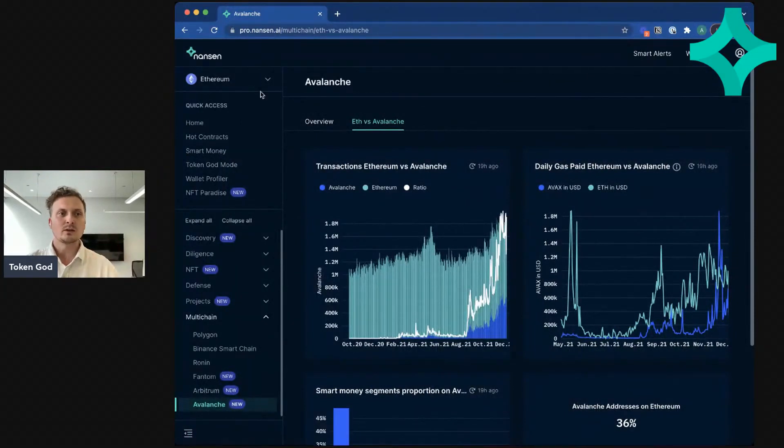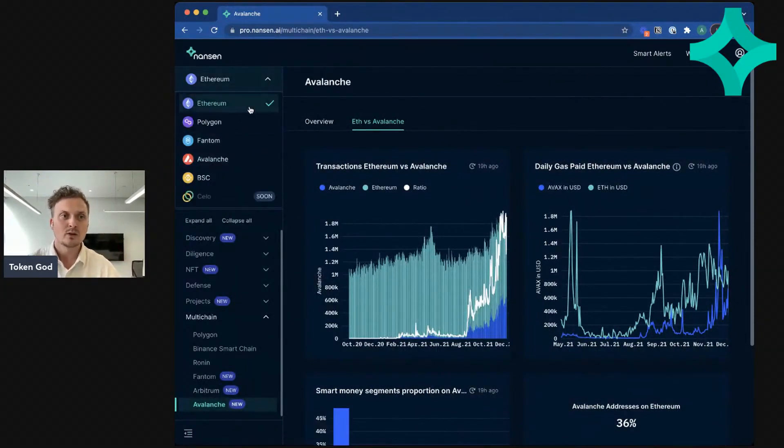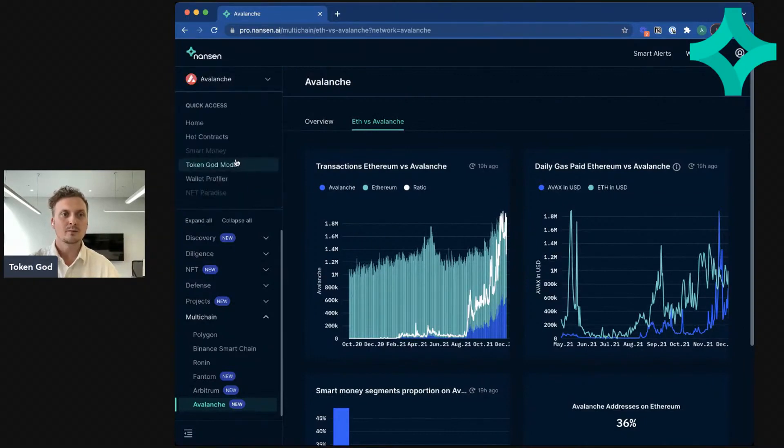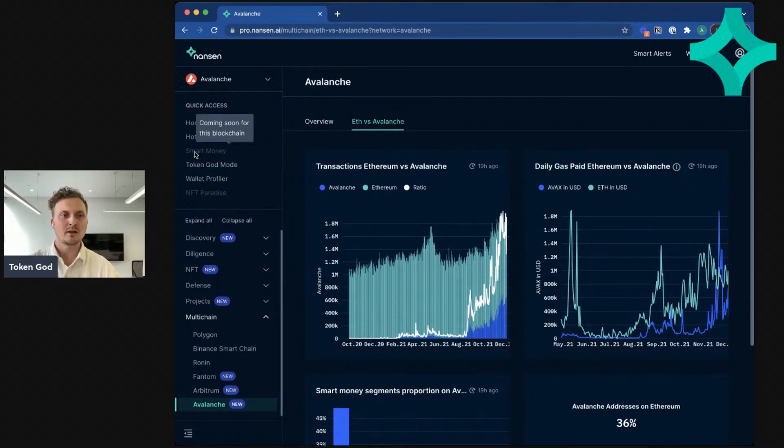The other thing that you can do is to switch network, which you do up here. So if I switch network now, then I'm going to see some of these be grayed out because we don't have them yet for this blockchain, for example NFT Paradise and smart money.